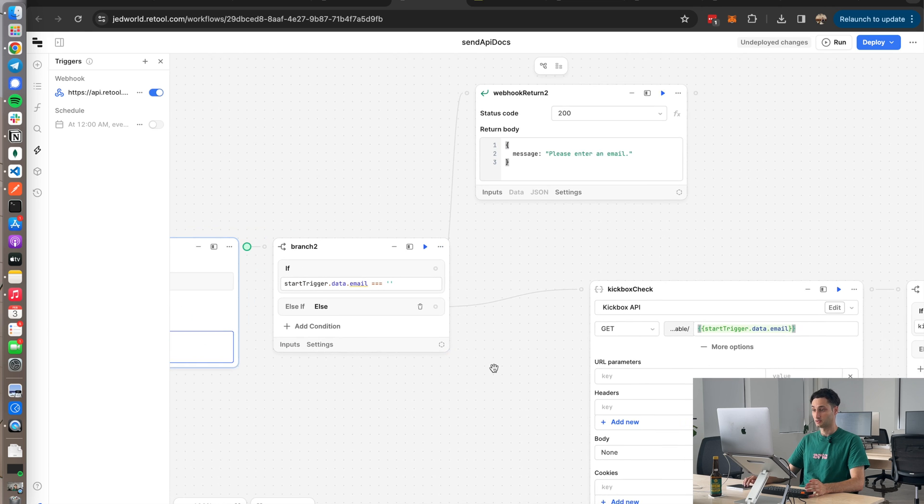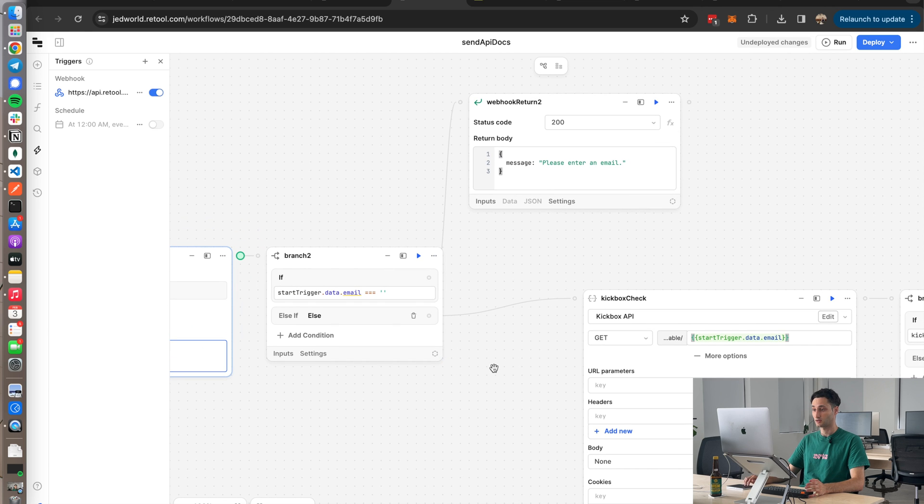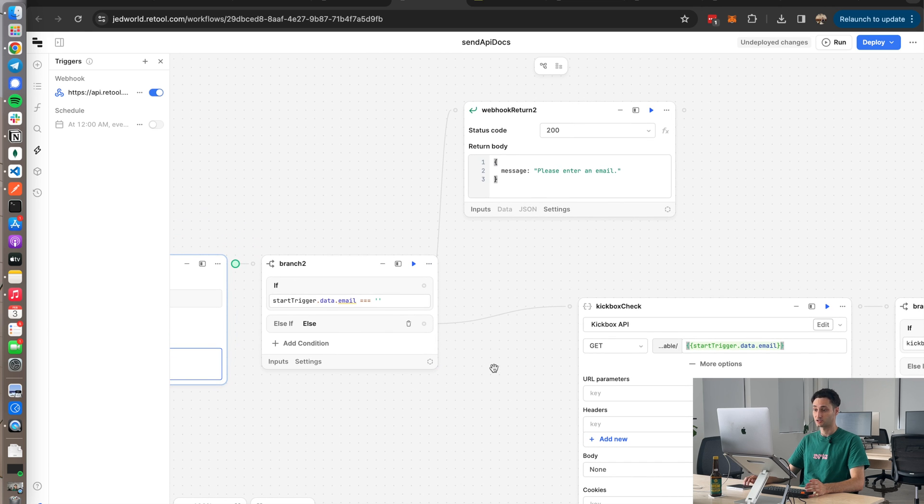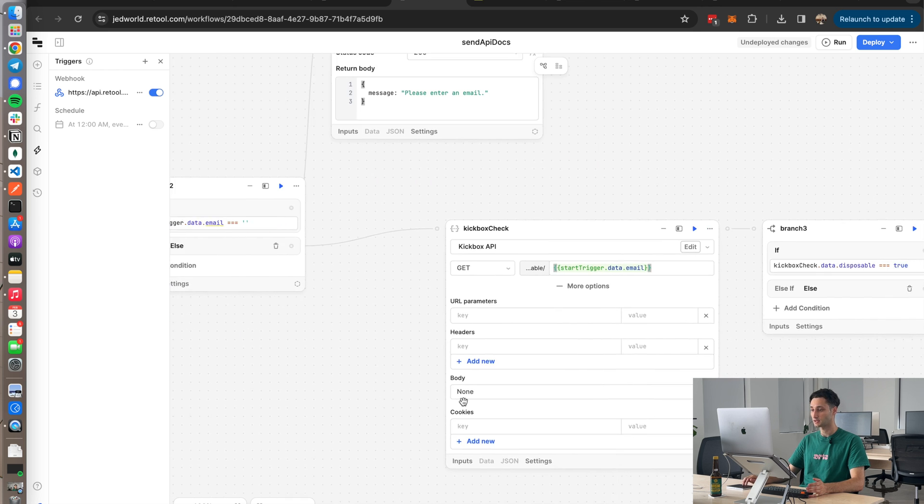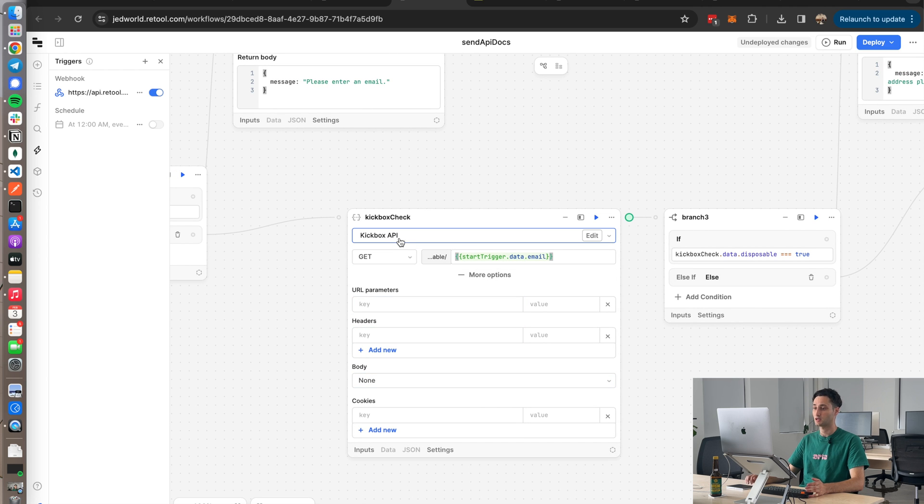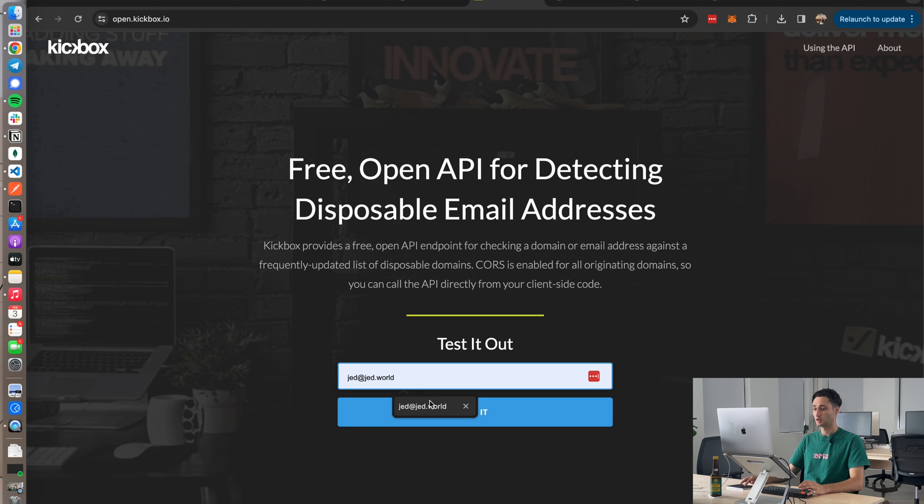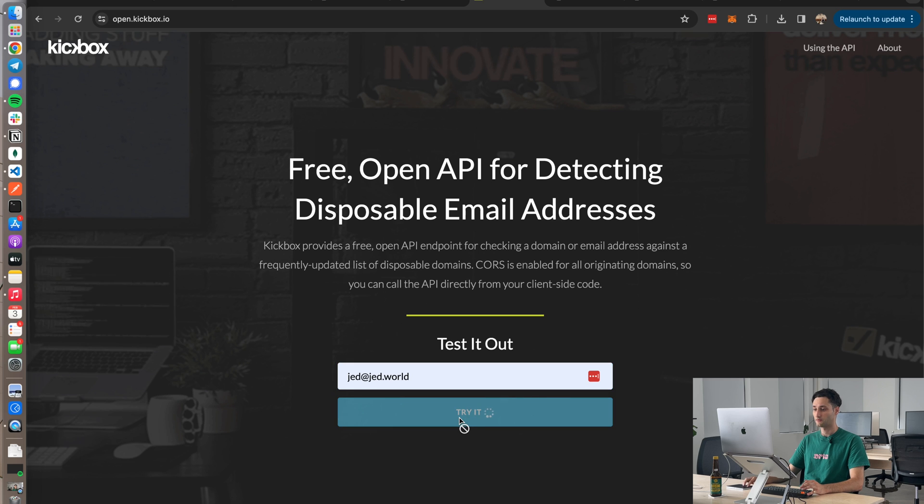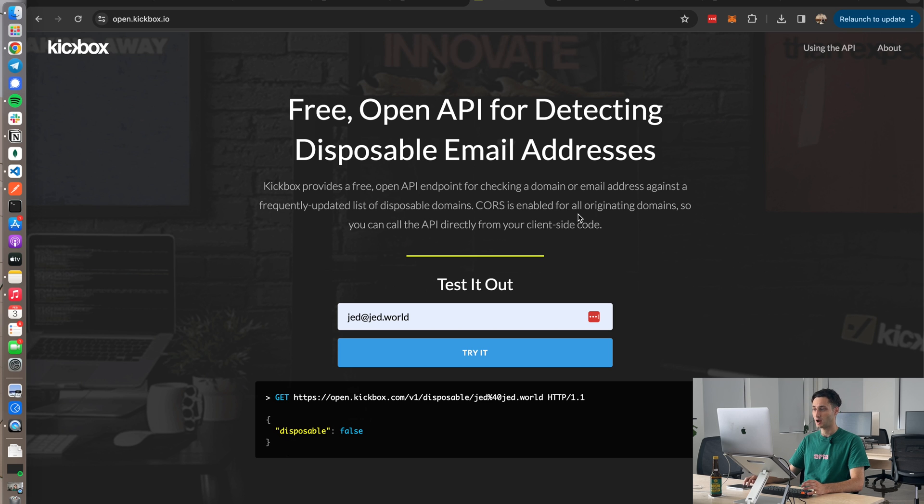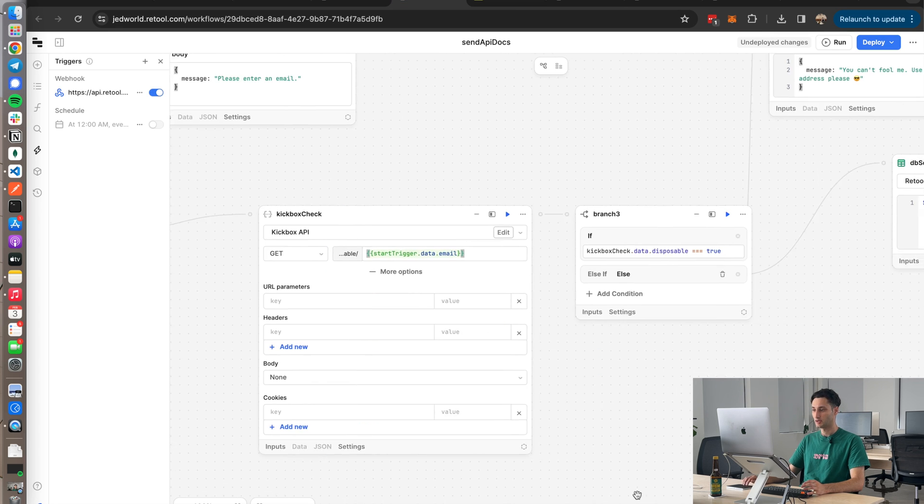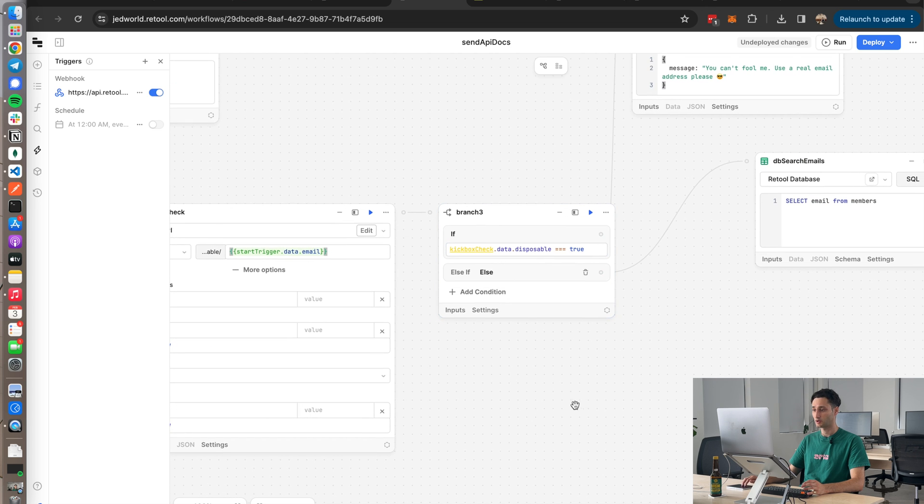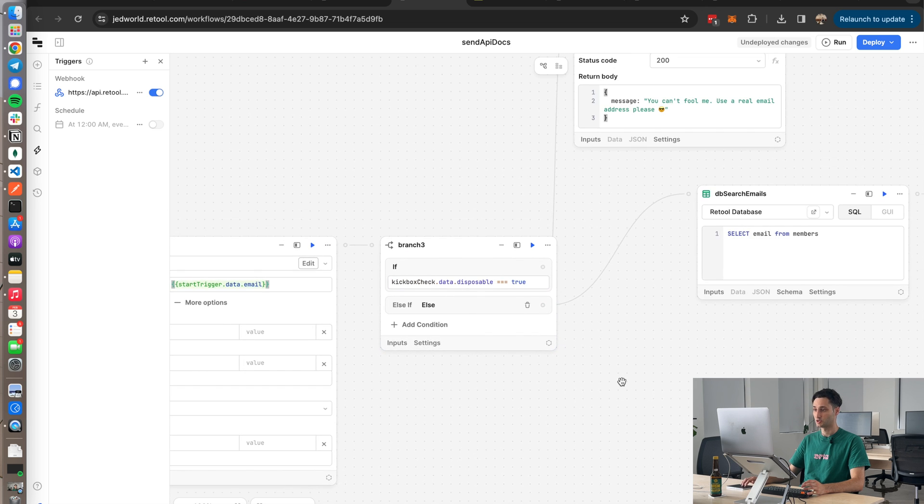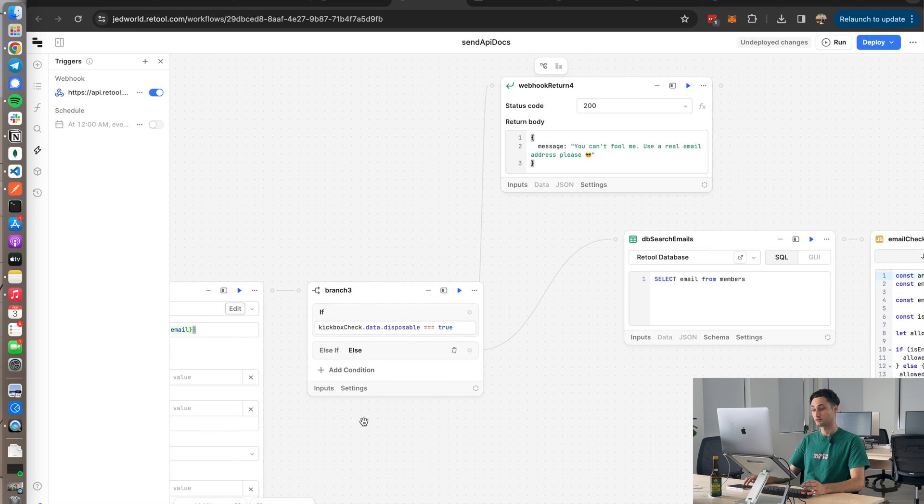Next thing I'm doing is I'm hitting this Kickbox API. Pretty cool free API. Basically you can stick in any email address and very quickly it just returns whether it's like a fake or disposable email, which is quite nice for preventing against spam and things like that. So hit the Kickbox API, basically then run a check whether the email is disposable or not. If it's disposable, I just return 'You can't fool me, use a real email please.'